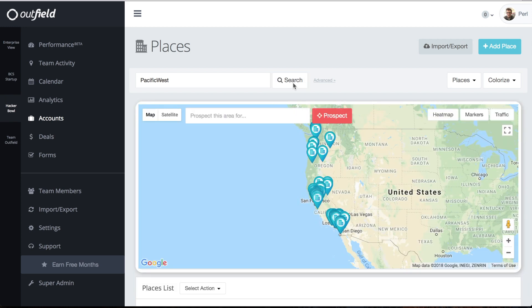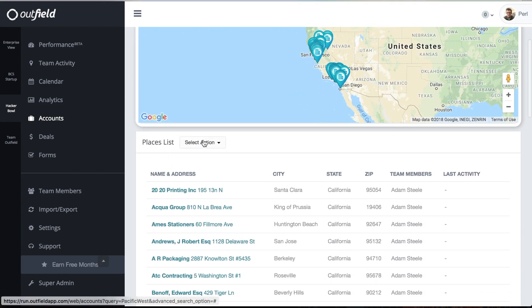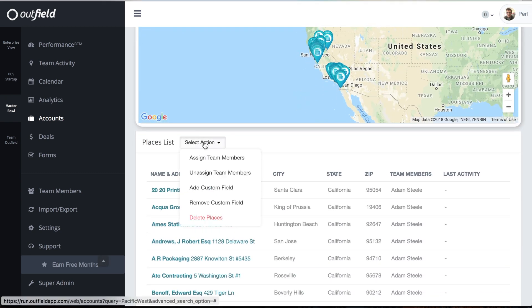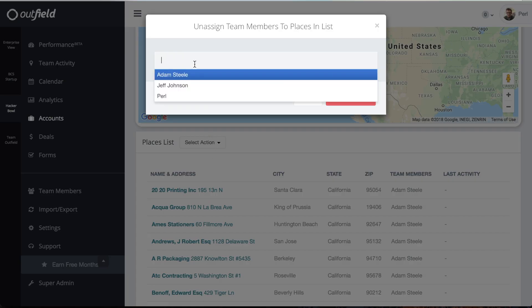If you make a mistake, no worries. You can undo your assignment with the Unassigned Team Members option in the Action drop-down. This will remove whatever team member you select from the locations you've searched for on the Accounts page.